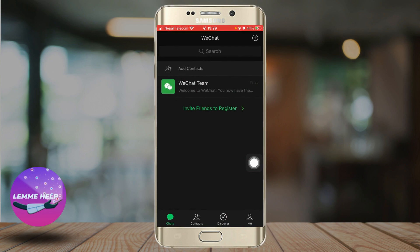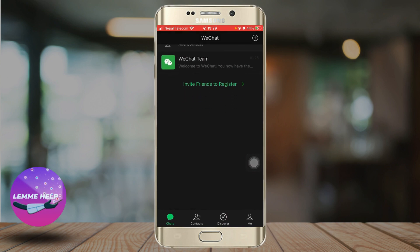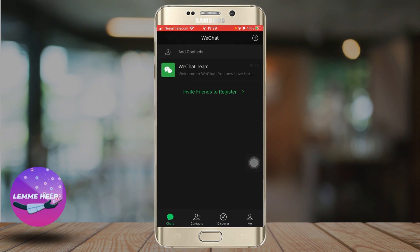These are some basic steps on how to use WeChat. As you become more familiar with the app, you can explore additional features like WeChat Wallet, Mini Programs, and other accounts. That's it for today — thank you very much.